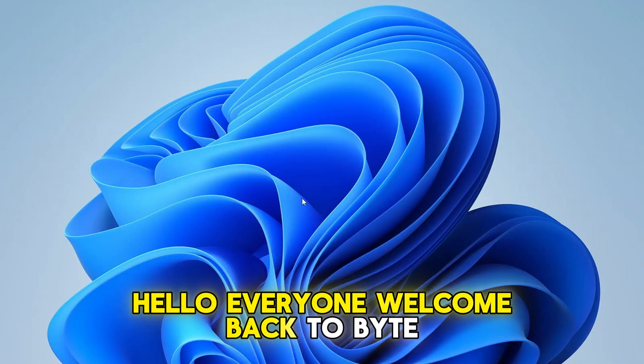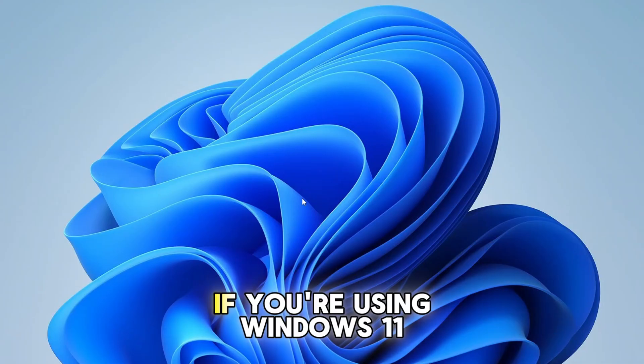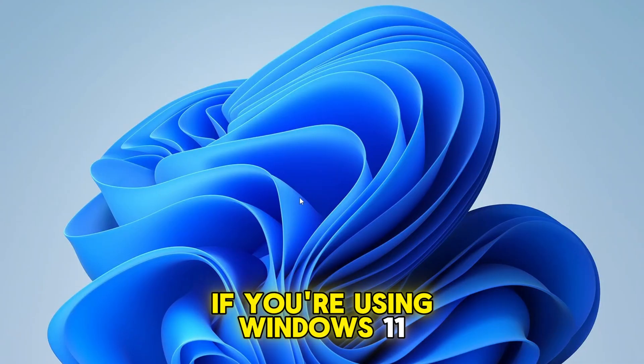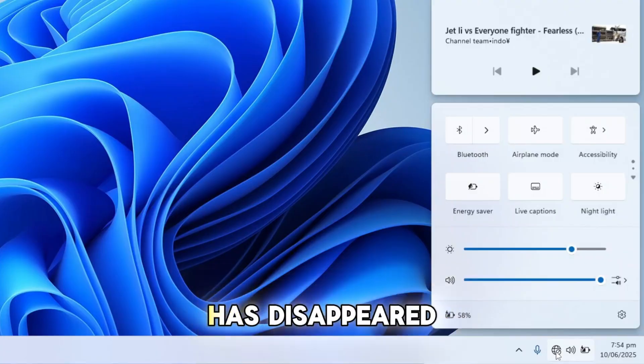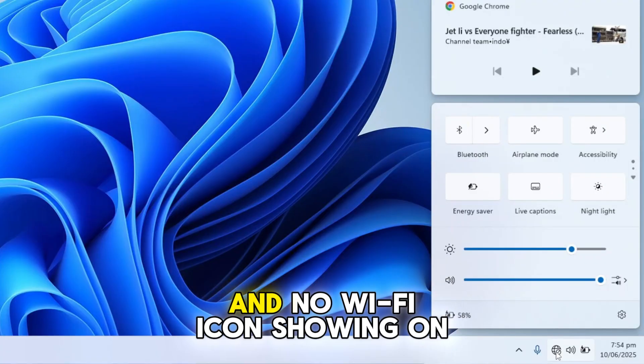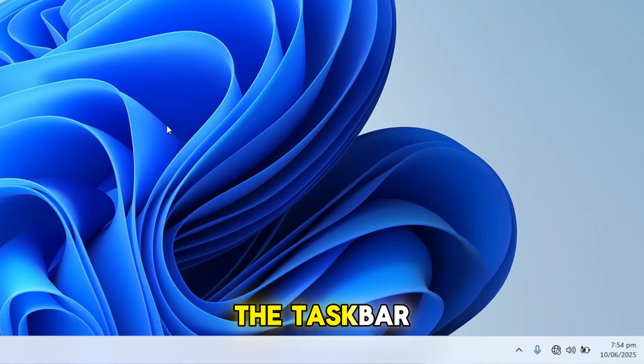Hello everyone, welcome back to ByteGeek. If you're using Windows 11 and notice that your Wi-Fi option has disappeared and no Wi-Fi icon showing on the taskbar,